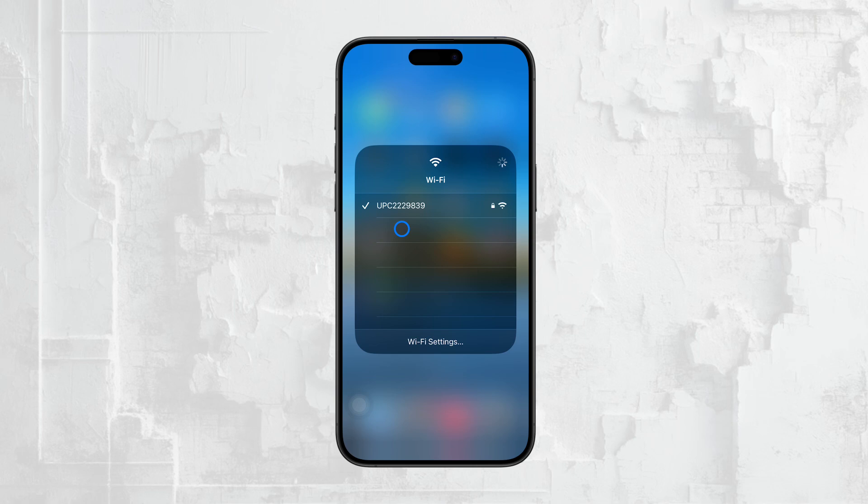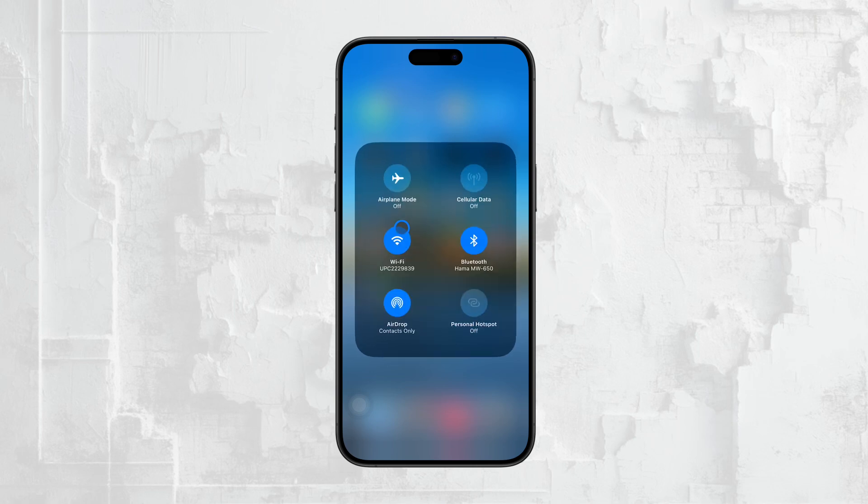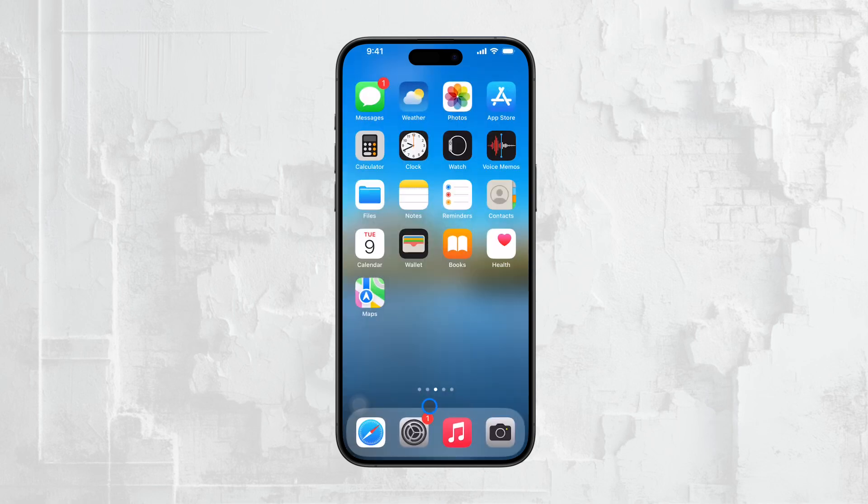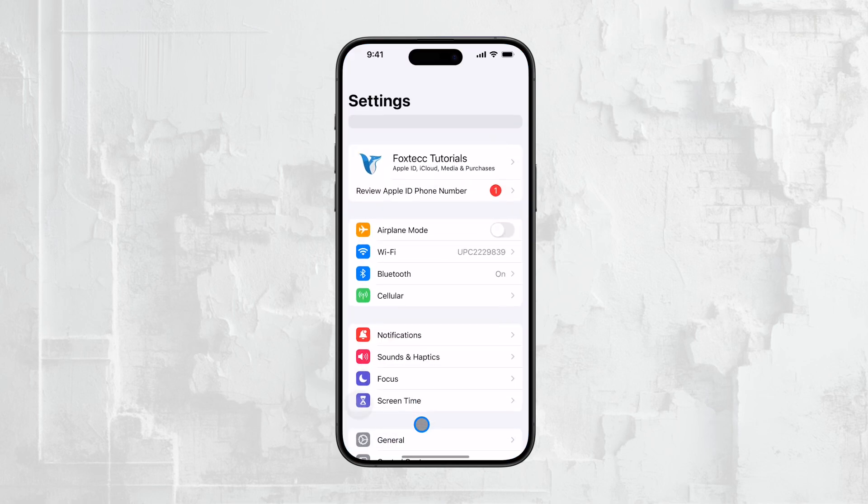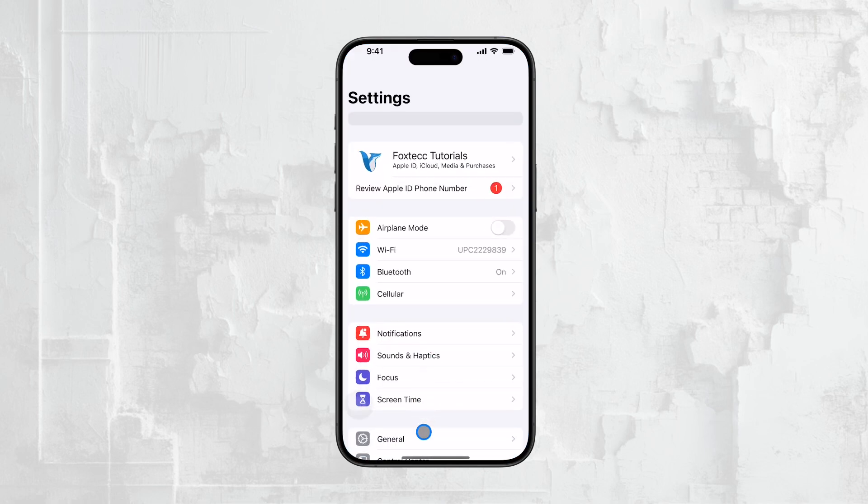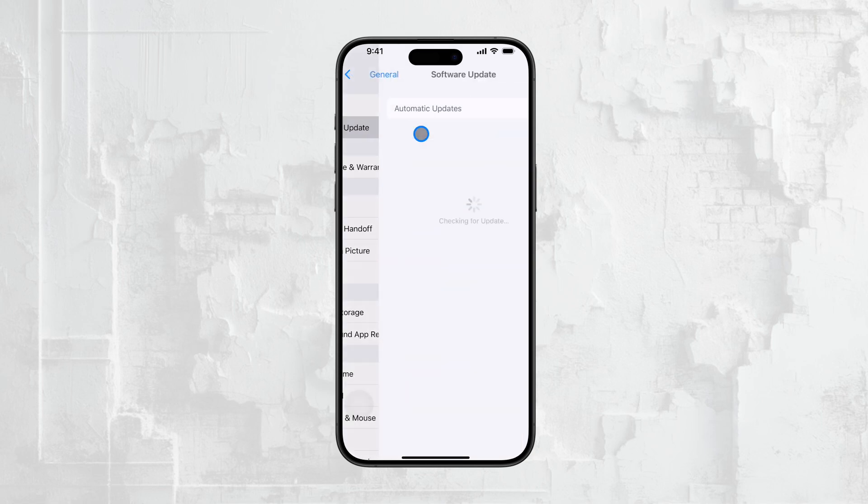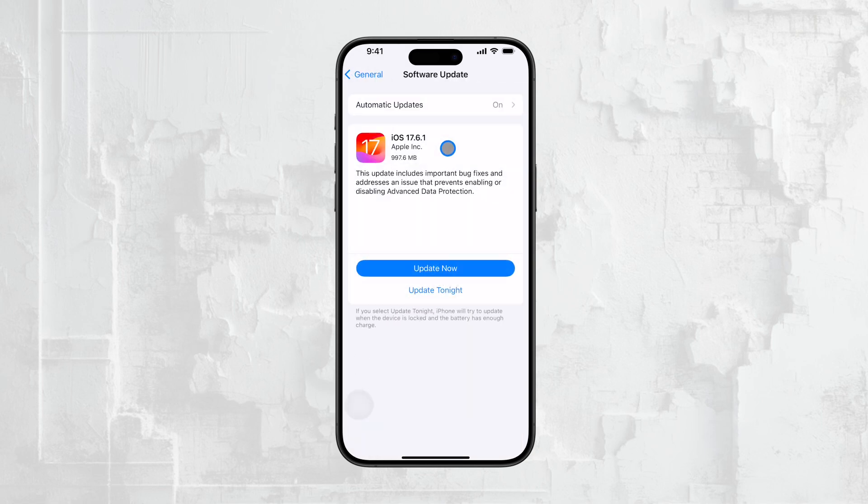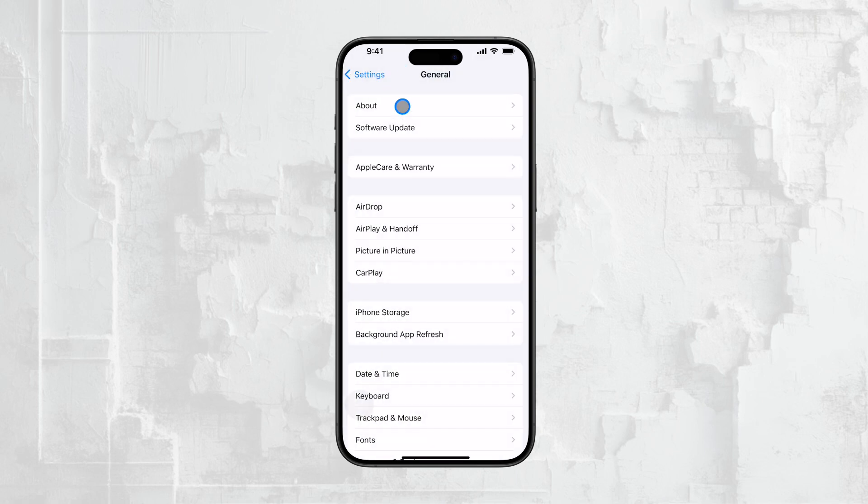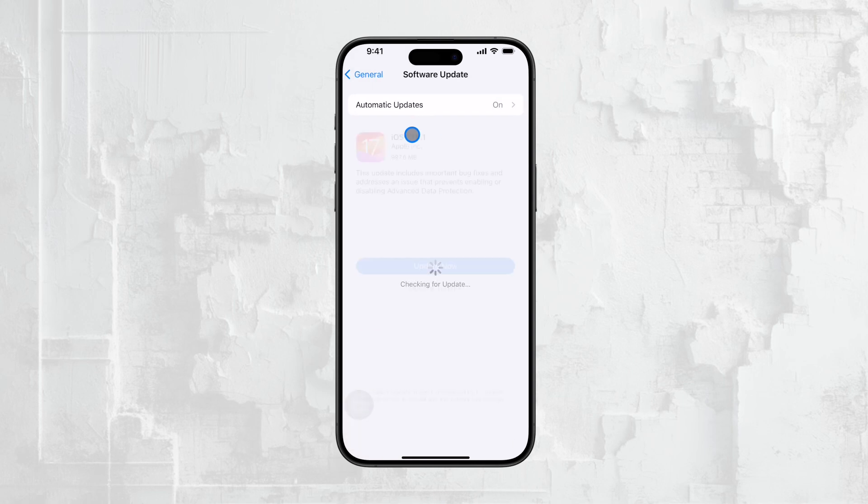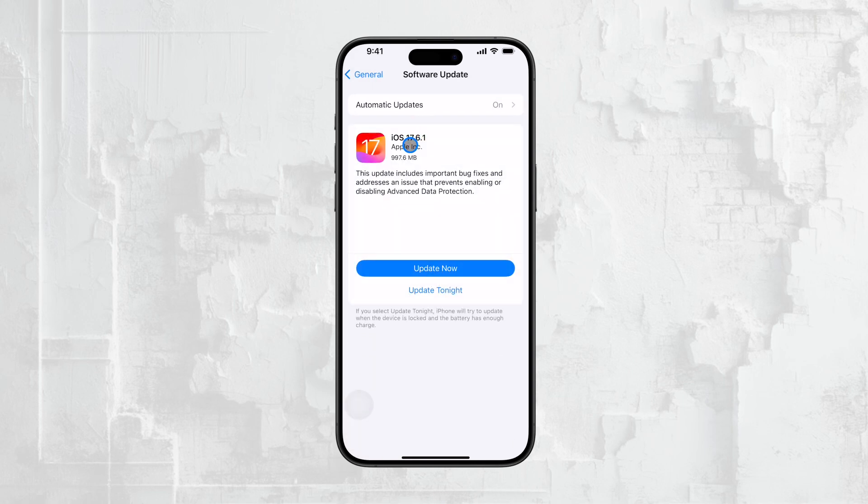First things first, make sure your iPhone is running iOS 16 or later. Apple made it possible to view saved Wi-Fi passwords with this update, so it's crucial that your device is up to date. If you haven't updated yet, just head over to Settings, tap General, and then select Software Update. This will ensure you're on the latest version of iOS and ready to proceed.